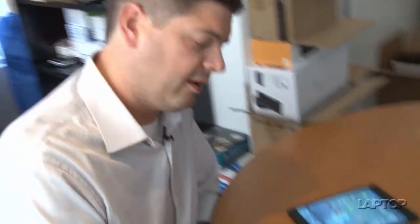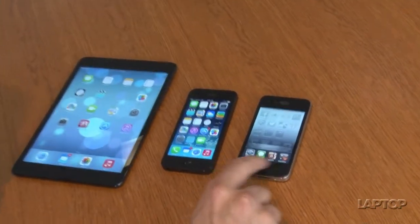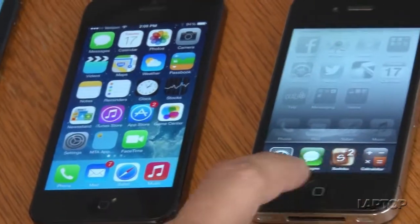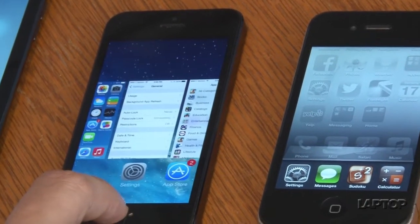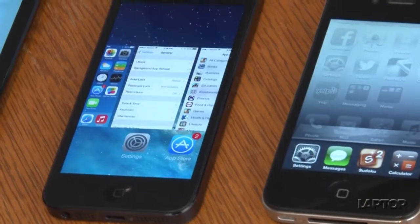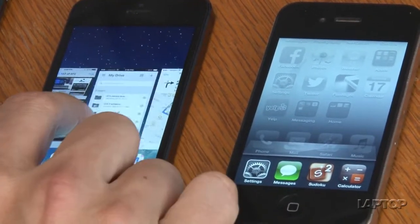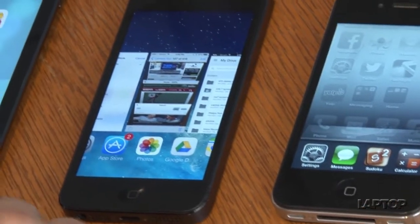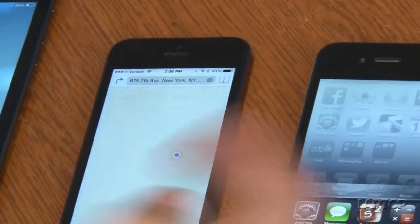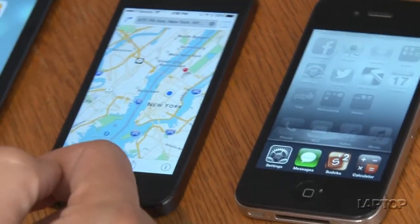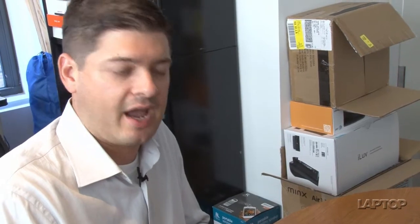Multitasking also gets a little bit of an improvement in iOS 7. In iOS 6, if you double-tap the home button, you just get little icons of all the apps that are currently open. However, in iOS 7, if you double-tap, you get to see these little card views, somewhat like Palm OS. You can scroll through them and see at a glance what you have up on the screen. If you want to quit one of the apps, you just swipe up and it closes it. We wish iOS 7 had something more like the side-view windows in some Samsung phones, where you can actually use two apps side by side, but this is an improvement over iOS 6.